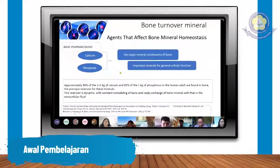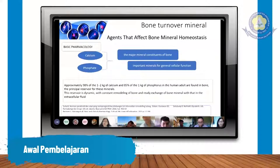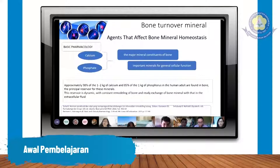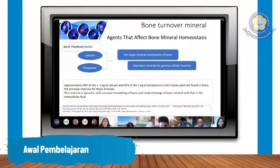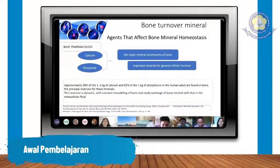Untuk basicnya, kita belajar mengenai mineral yang ada di dalam tulang atau yang membangun tulang. Ada dua mineral yaitu kalsium dan fosfor, di mana ini merupakan mineral utama pada pembentukan massa dari tulang. Selain untuk pembentukan massa tulang, mineral ini juga diperlukan untuk fungsi seluler dari sel tubuh kita. Dari data, 98 persen dari 1-2 kilogram kalsium dan 85 persen dari 1 kilogram fosfor pada manusia itu ditemukan di dalam tulang.